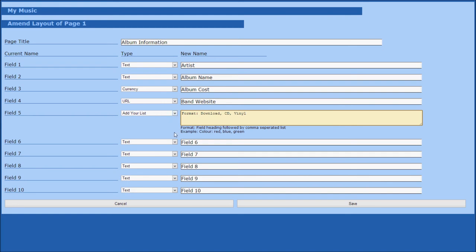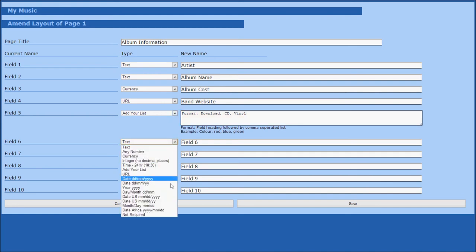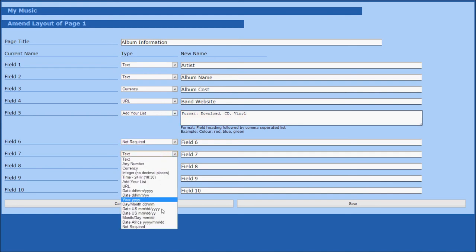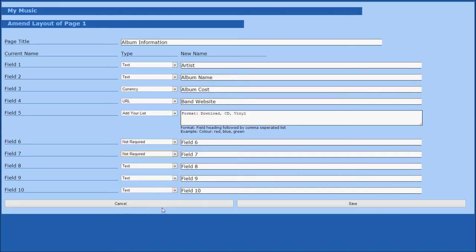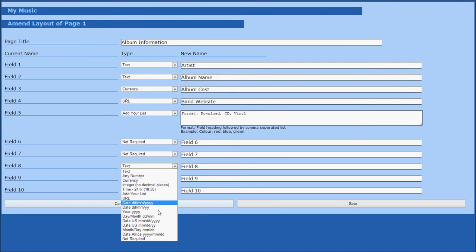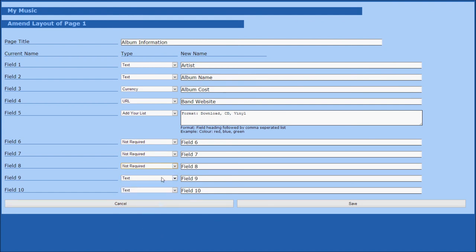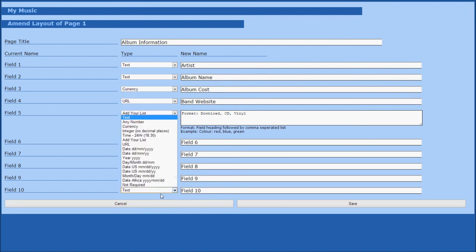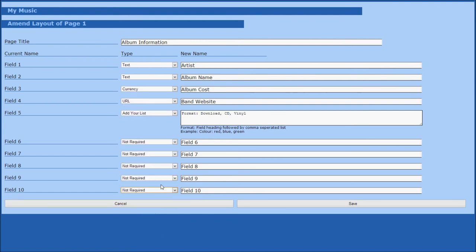We will set the remaining fields as not required. And finally, after editing all your fields, simply click save to save your changes. Finish this process for all your remaining pages, and you will have a completely configured list.